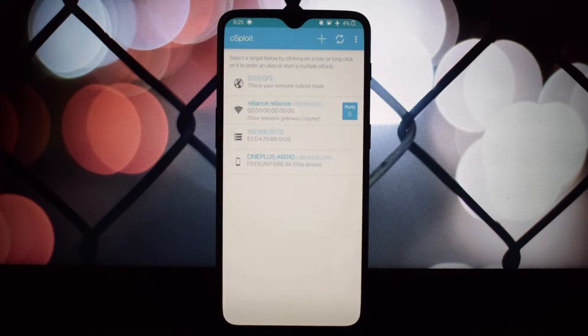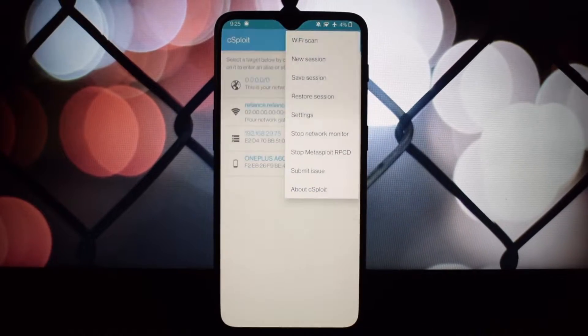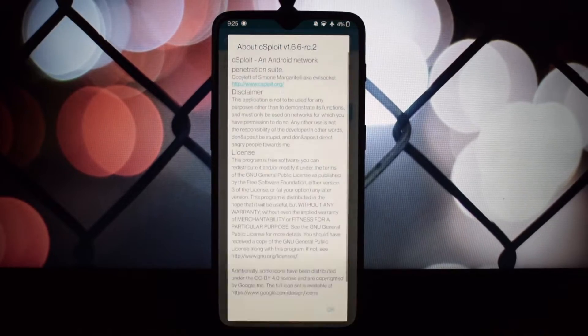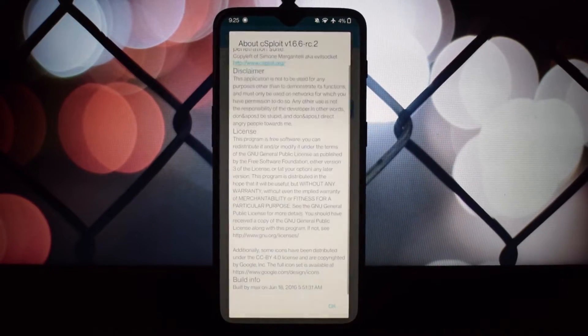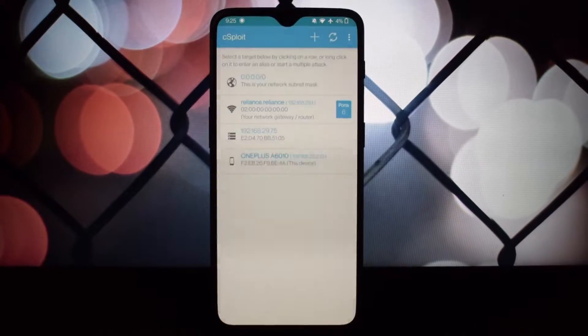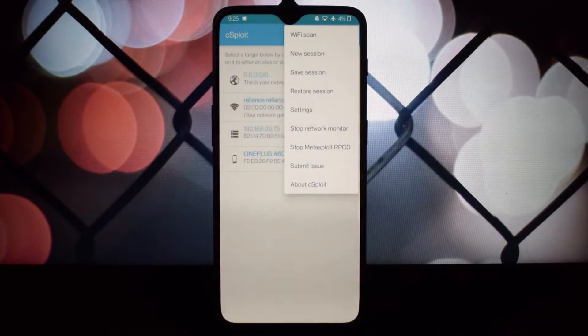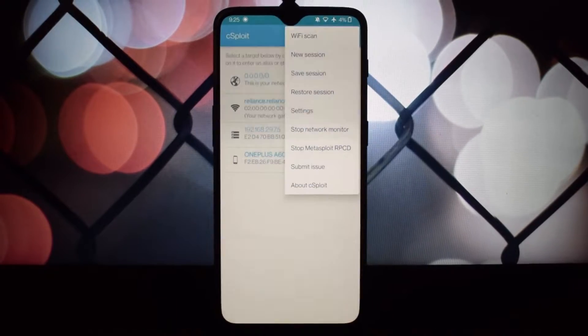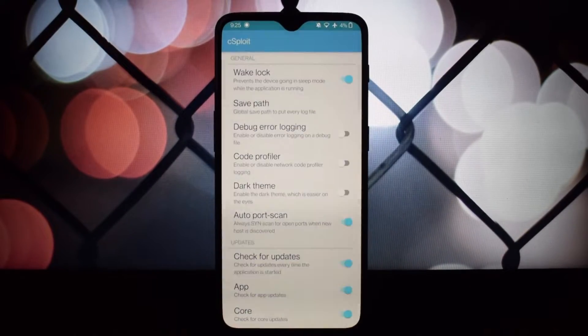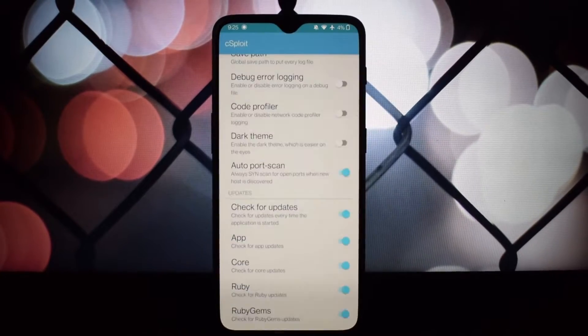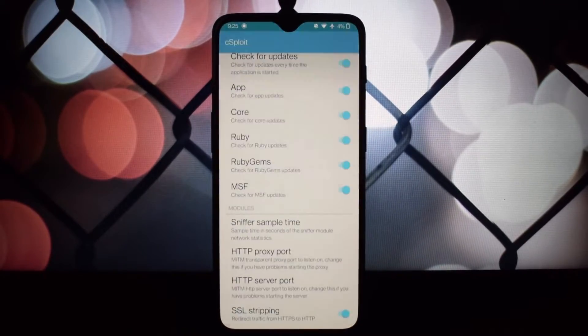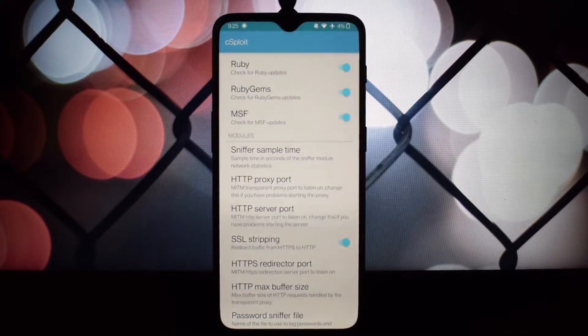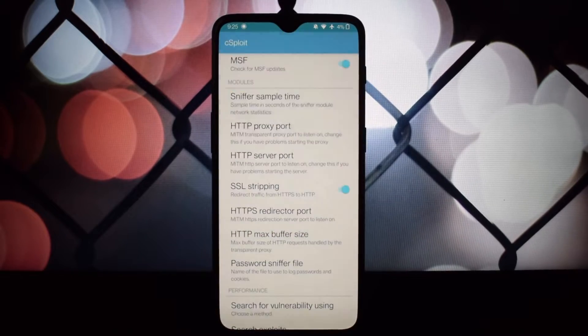What is Sploit? Sploit is a free and open-source network analysis and penetration testing suite designed specifically for Android devices. Here's why Sploit is a valuable tool for anyone interested in cybersecurity.